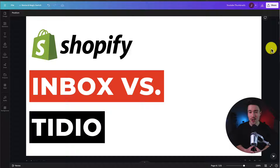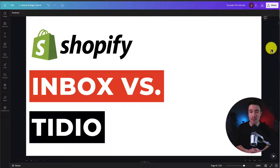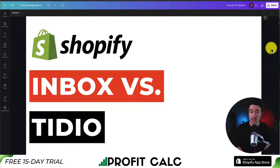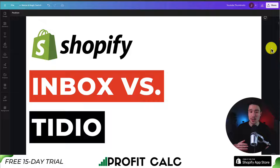We'll be comparing Shopify Inbox to Tidio so you can decide what's the best fit for your store, as both apps offer similar features. For the comparison, we'll be taking a look at the overall benefits of each as well as the pricing and reviews, and going into the apps to see what they look like and how the UI functions.